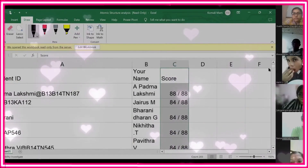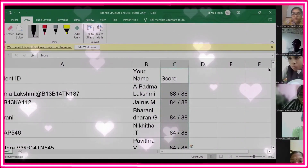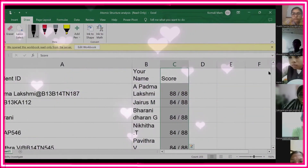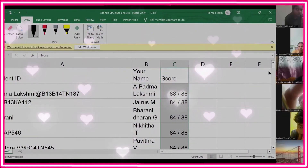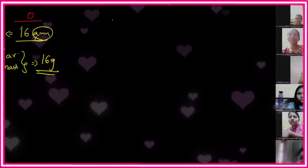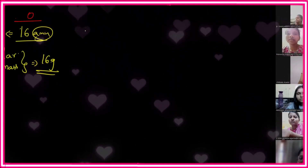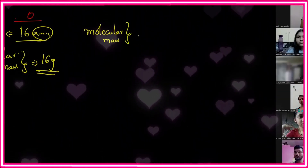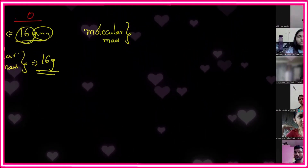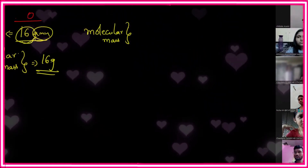The highest mark goes to Padma Lakshmi — 88 out of 88. Very good, keep it up! Happy morning, ma'am. Can you tell me the molecular mass of oxygen? Atomic mass of oxygen is 16. What is the molecule of oxygen?